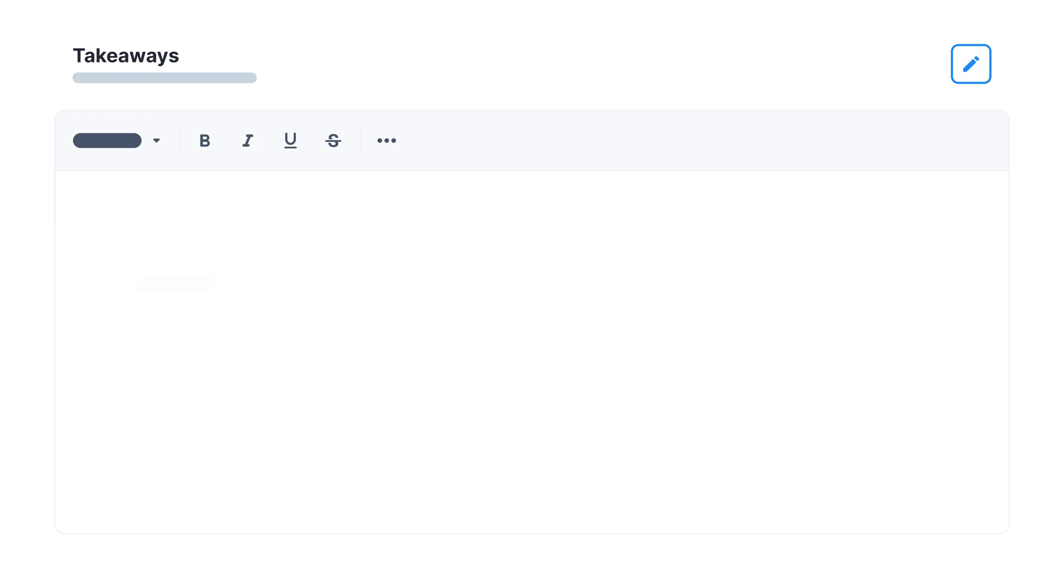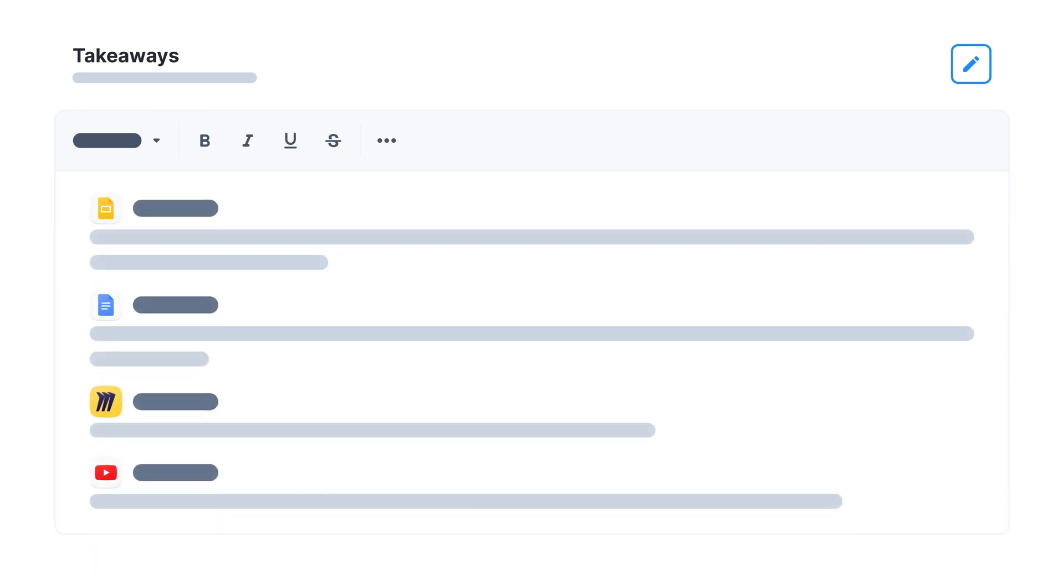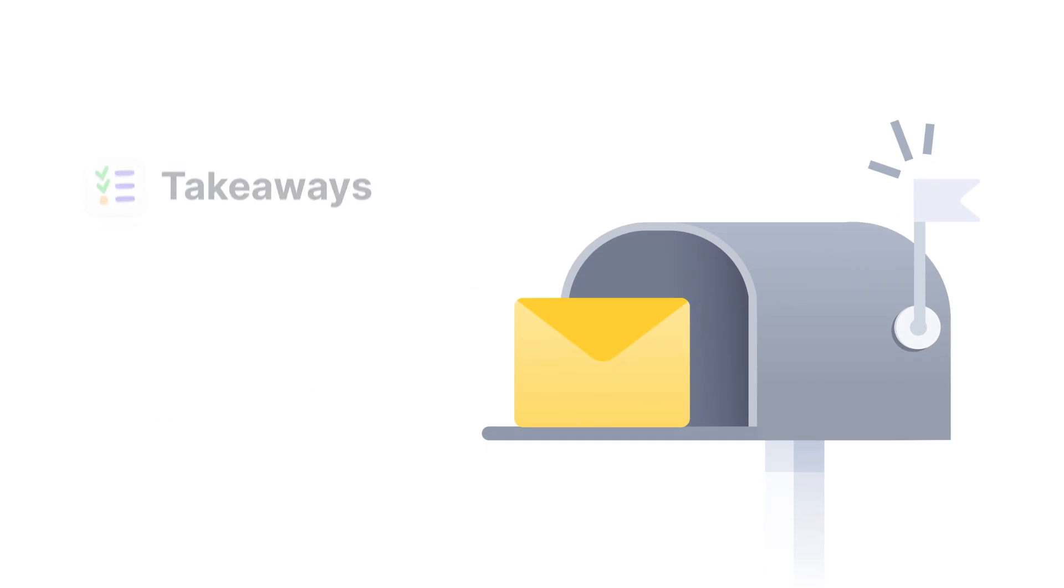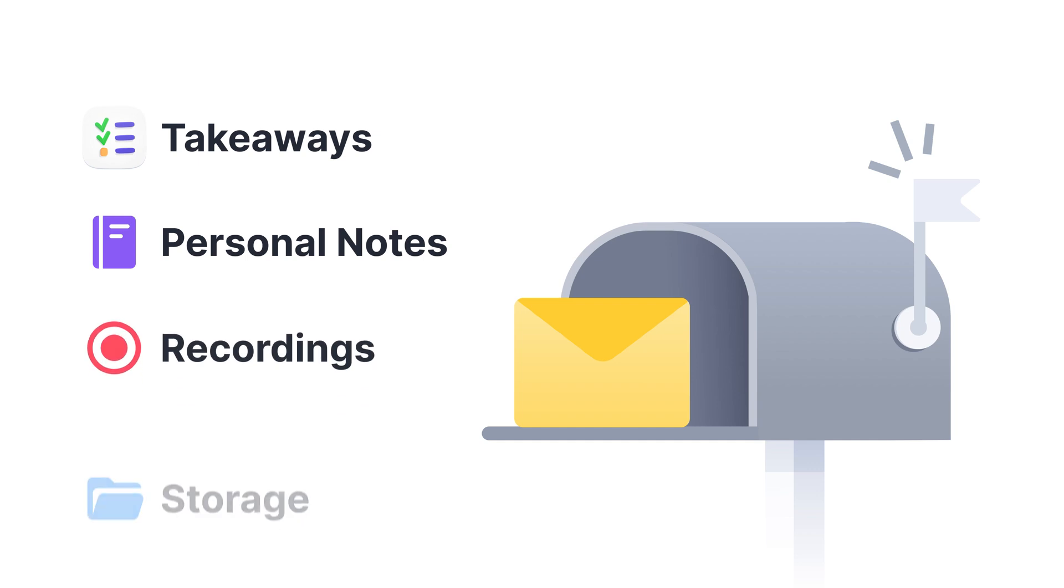And follow-up happens automatically. After a session, participants will receive an email with takeaways and their personal notes. Plus, they can easily access recordings and resources.